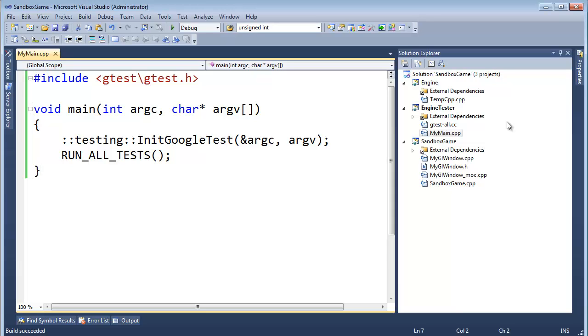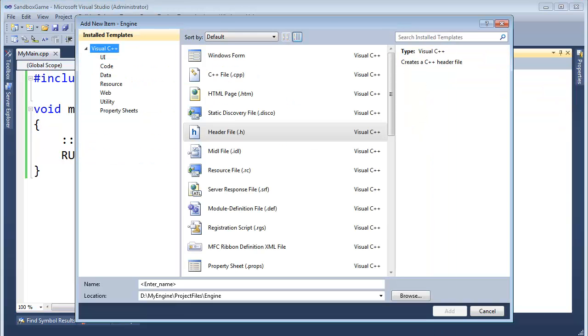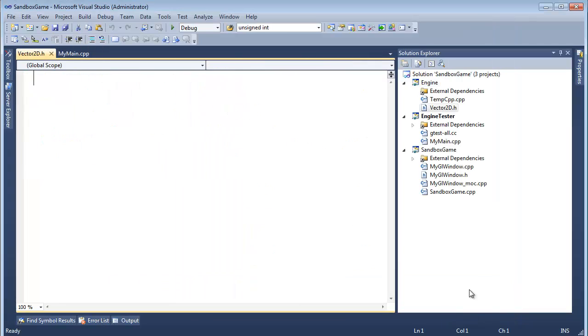We want to do a vector. We need vector for our games. We're going to use a lot of vectors. We need a very basic vector class. That needs to go in the engine. So I'm going to add a new item, header file. Let's call it Vector2D. We could call it Vect2D. We could call it all sorts of things. I'm going to call it Vector2D and click Add.